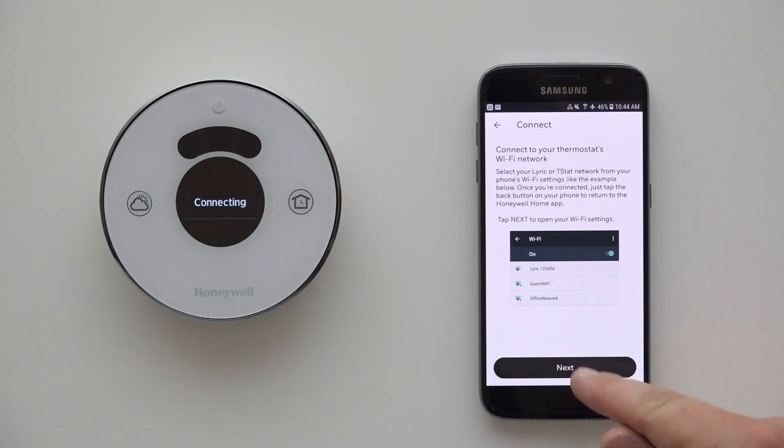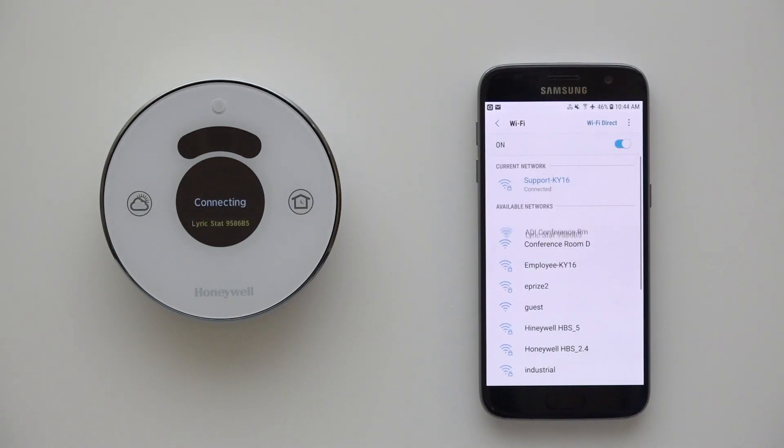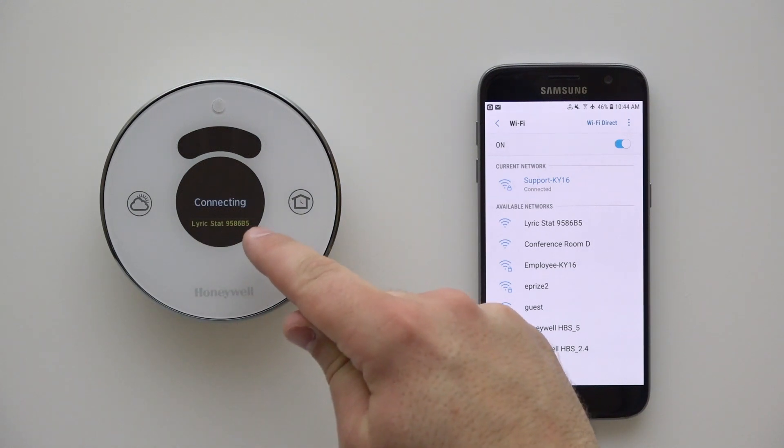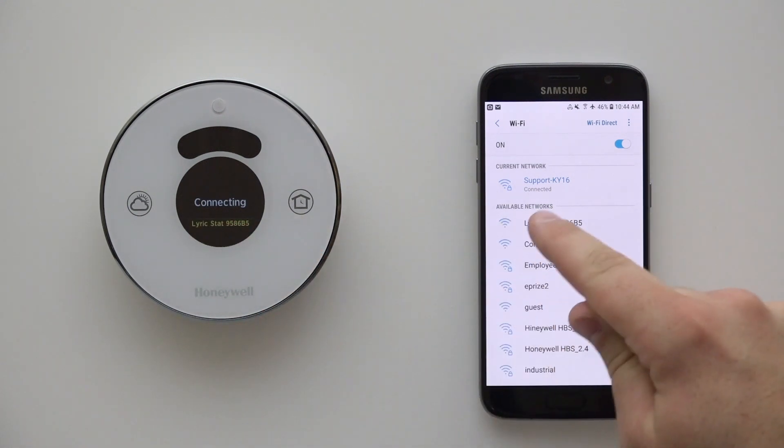The app is now instructing you to connect to the thermostat's Wi-Fi network. Press Next to continue. Select the Lyric network name that matches the display on your thermostat and connect.